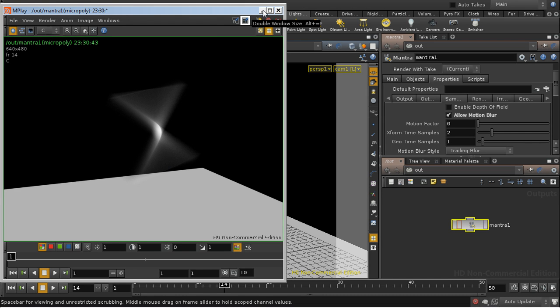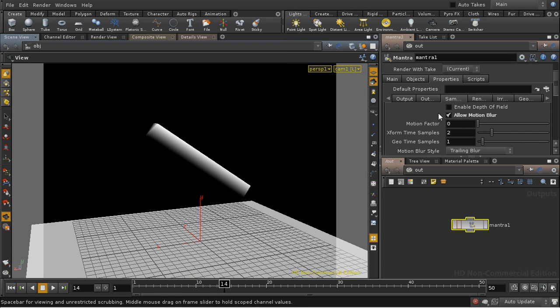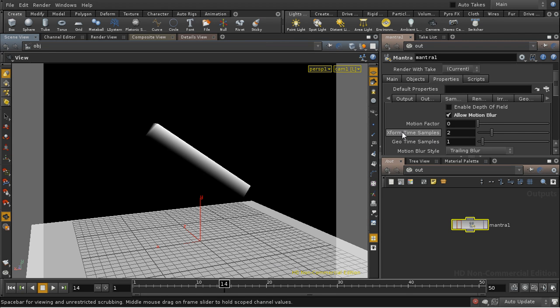The reason for that is that, by default, Mantra is only looking at the beginning and the end of the frame when it's calculating motion blur. We're only taking two samples.